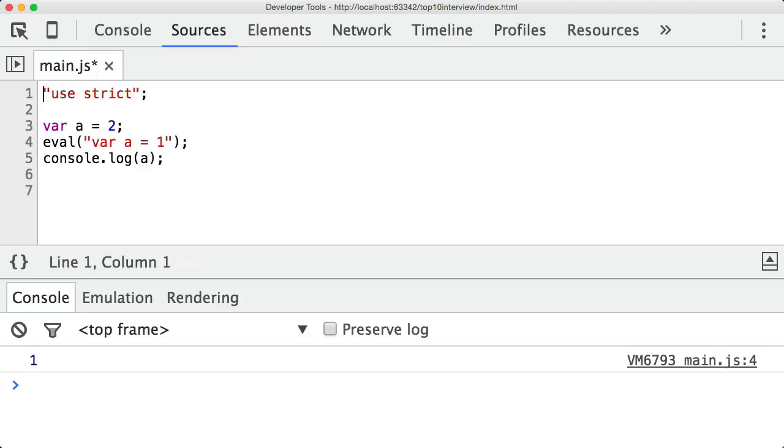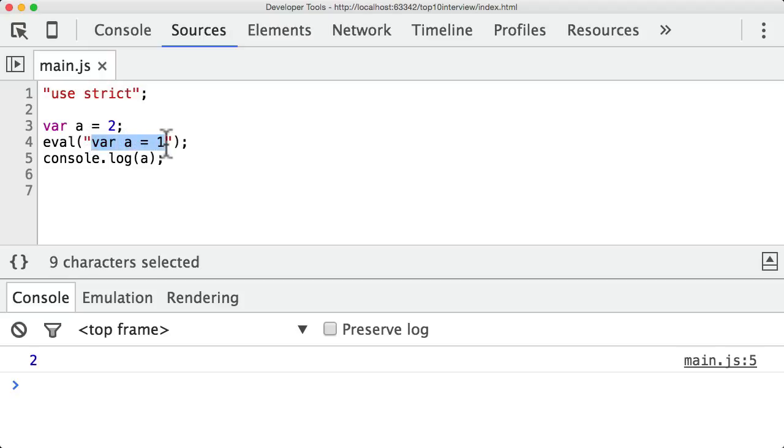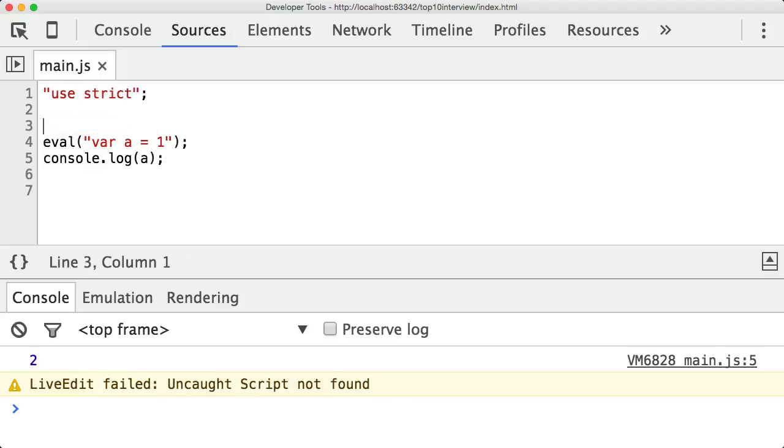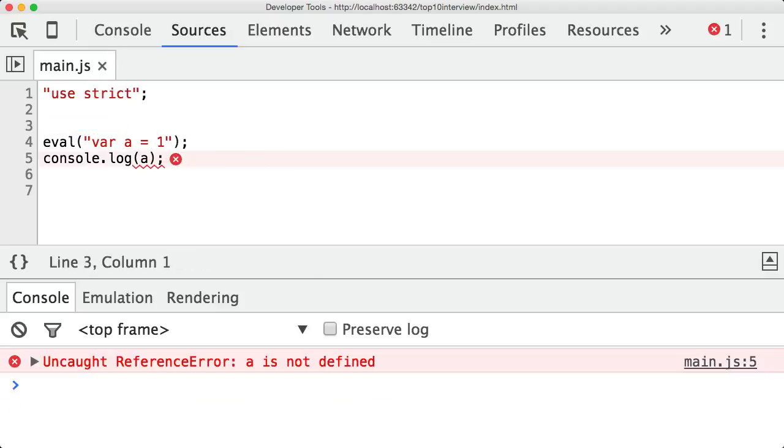But when we go to use strict, what happens is that any variables you define inside the eval code only exist within the eval code and don't leak out. So when you print console.log a here, it's actually printing out the value of a outside the eval block. And even if you didn't have a, it would just say a is not defined. So again, it just makes eval a bit safer to use. It is a very powerful feature of JavaScript, but also a very dangerous feature of JavaScript. So you should treat it with the respect it deserves.